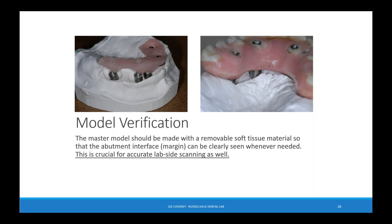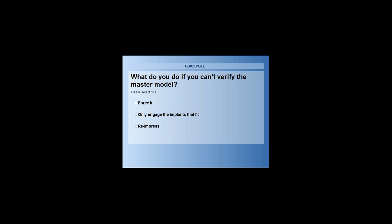When seating the final prosthesis, torque the prosthetic screws to 15 Newton centimeters maximum — not 35, not 30, always 15 Newton centimeters for a prosthetic screw. They're tiny. Another quick poll: what do you do if you can't verify the master model? The options are to force it and push it down hard, engage only the implants that fit, or reconsider and re-impress.